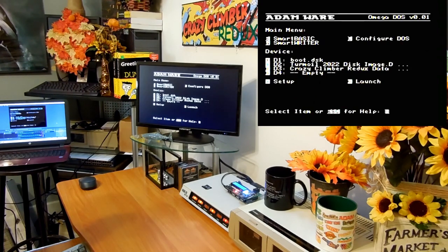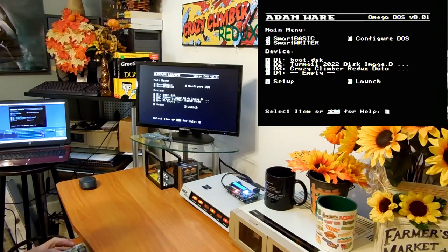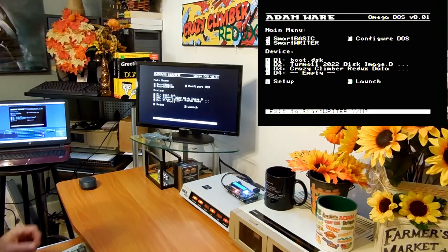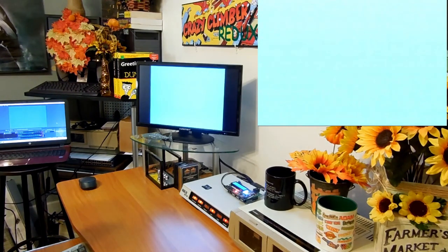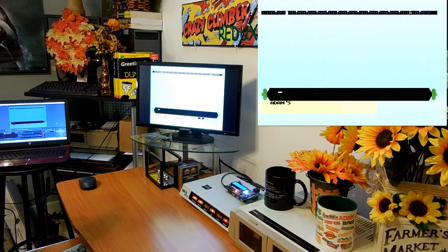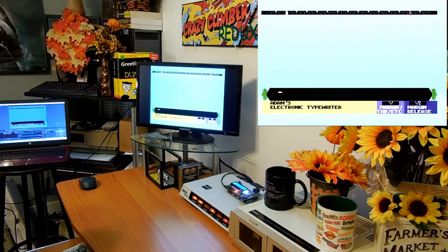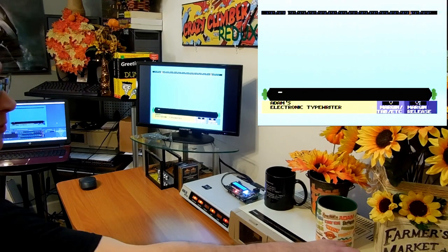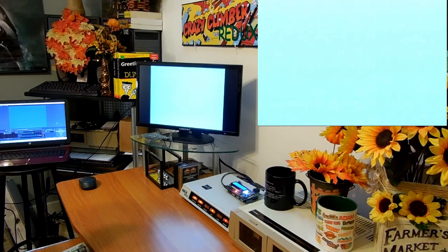Go back out to Omega DOS, that's the boot screen. Loading Omega DOS, it loads the fonts and everything else. And then we can do the same with Smart Writer. Exit Smart Writer? Yes. It's a lot quicker because it's in ROM.